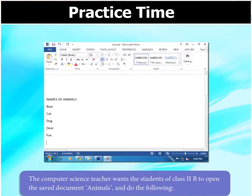The computer science teacher wants the students of class 2B to open the saved document, Animals, and do the following.